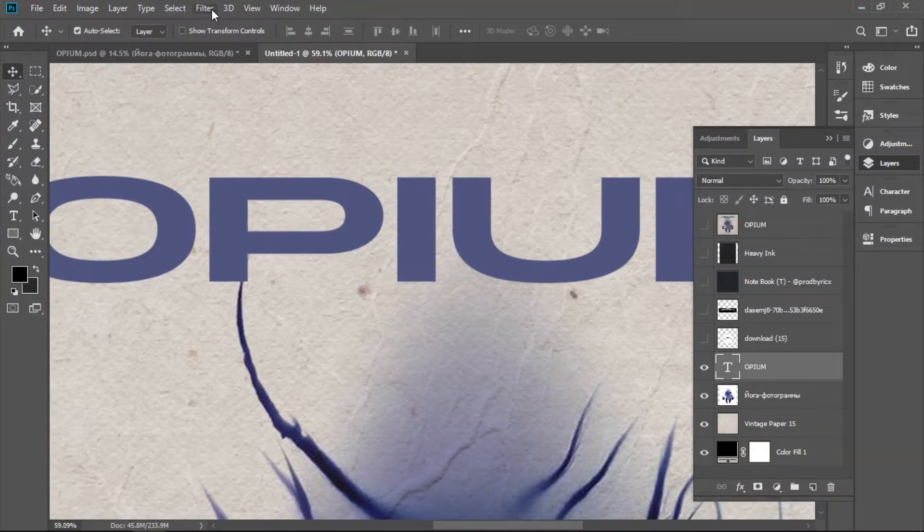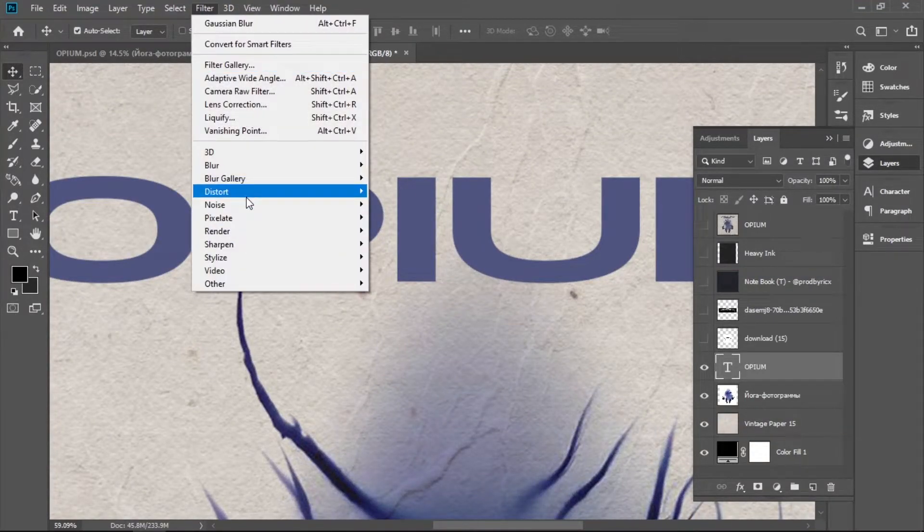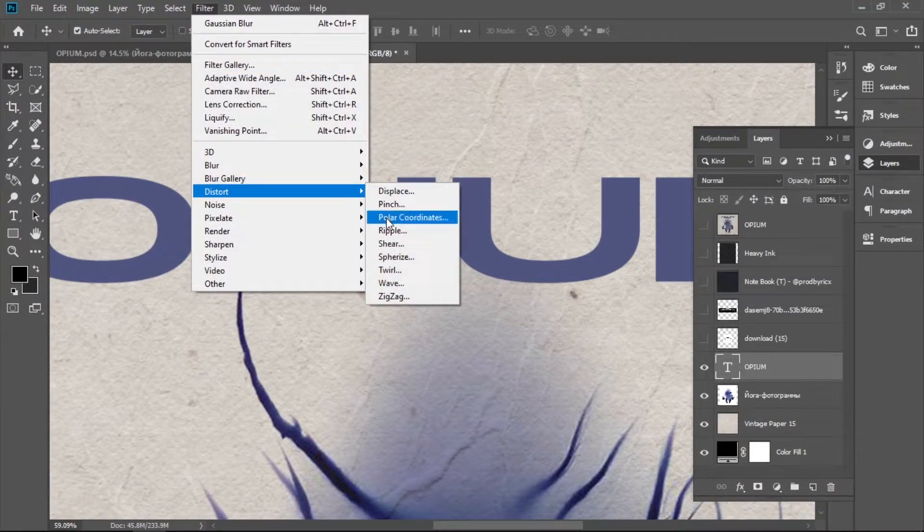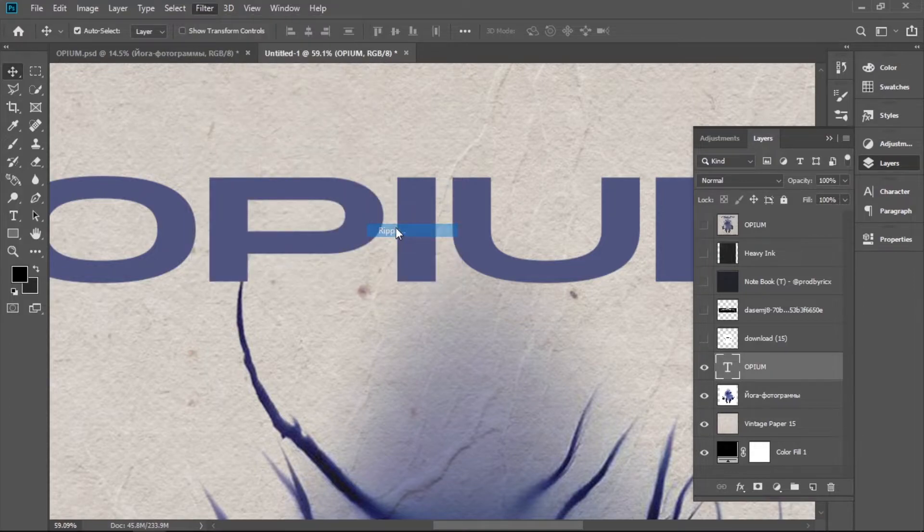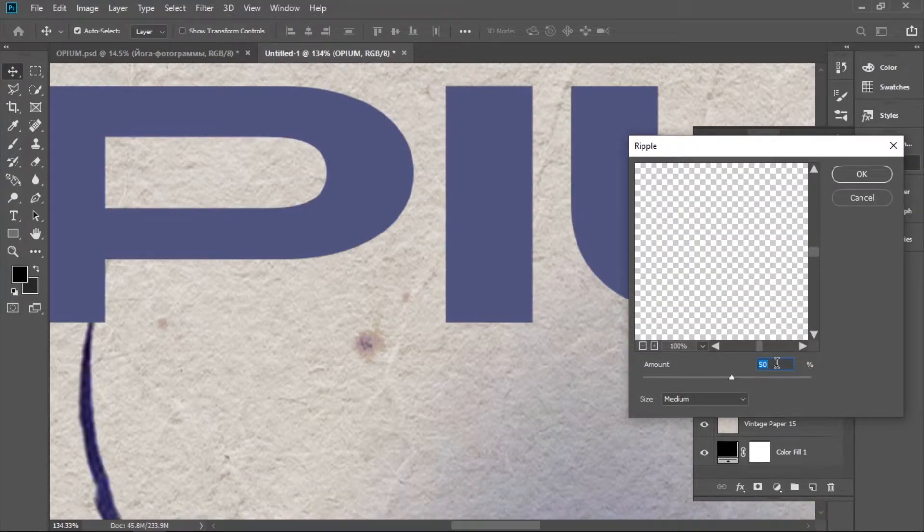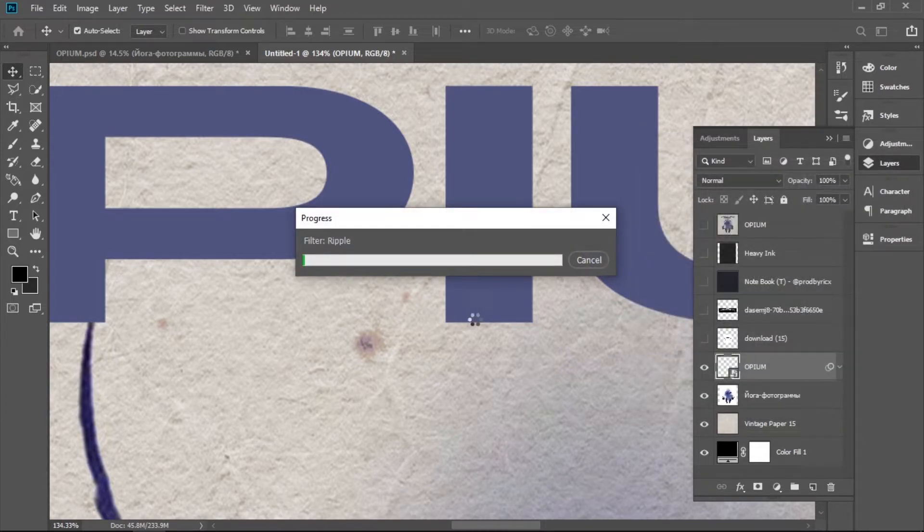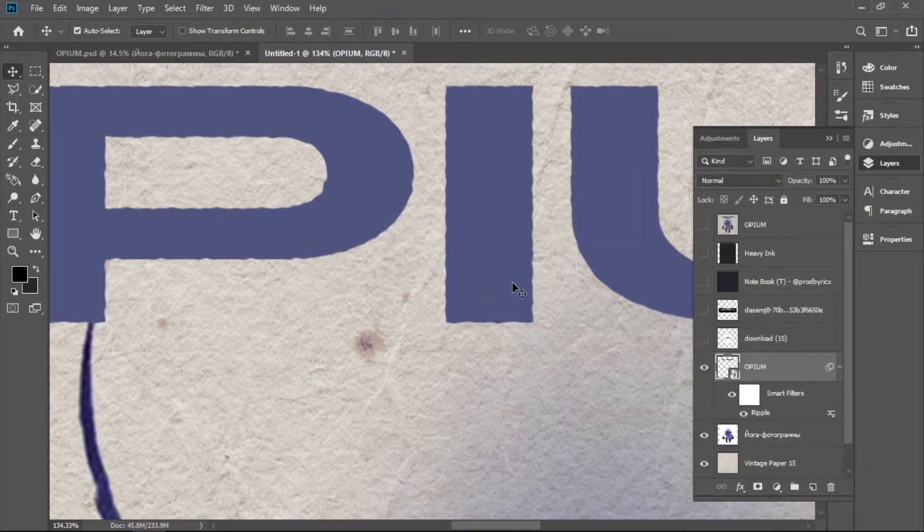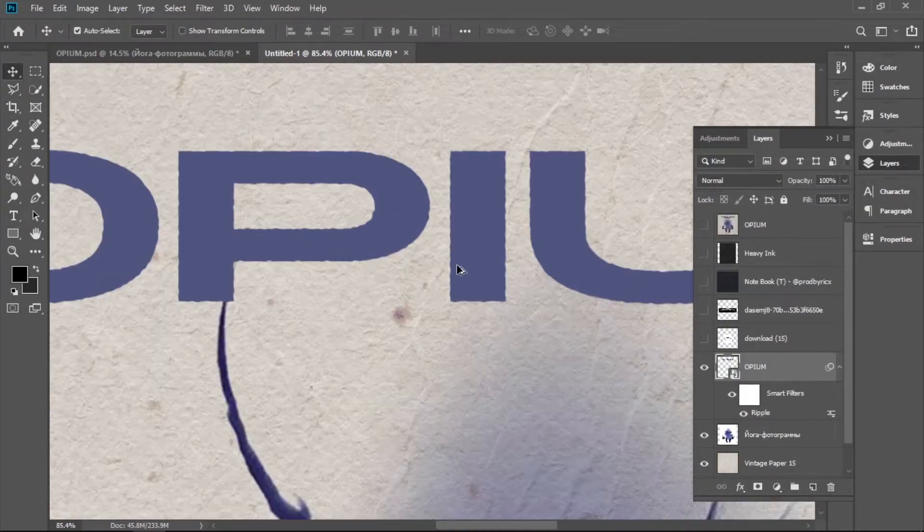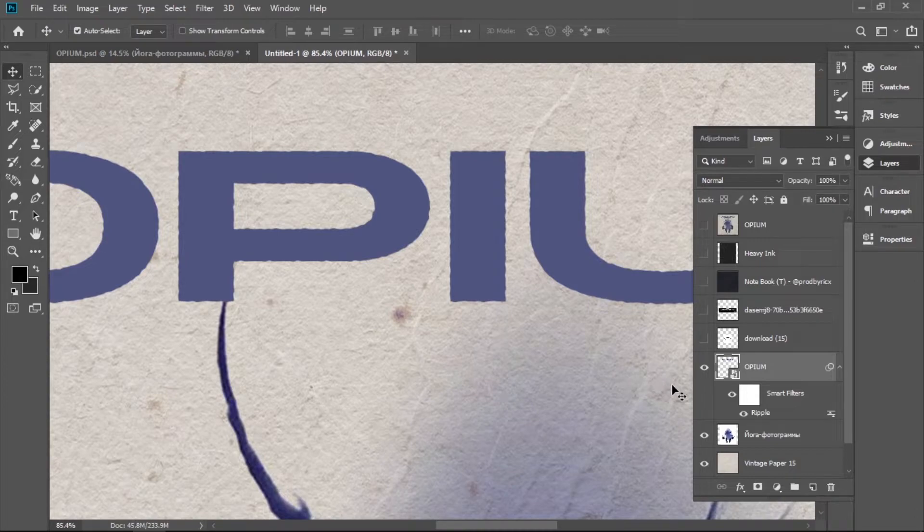The letters are very straight and I think we should distort them. We go to Filter, Distort, Ripple, and we're going to try 50. 50 is too much, so let's try 25. 25 is enough.